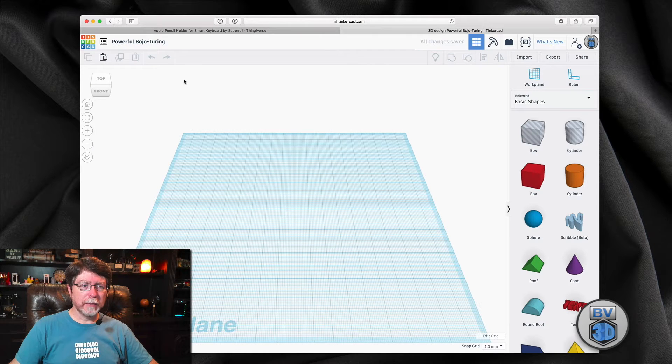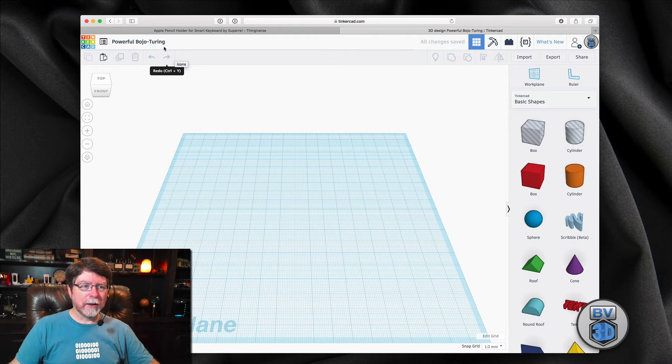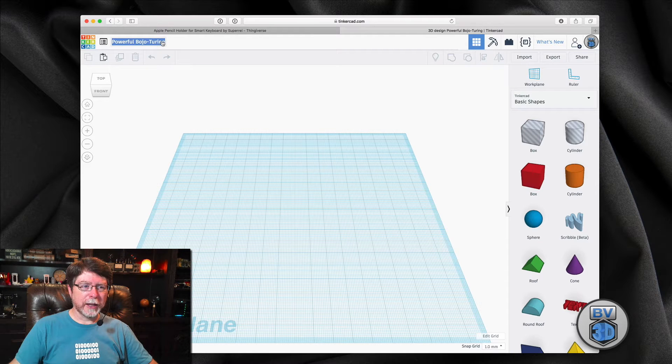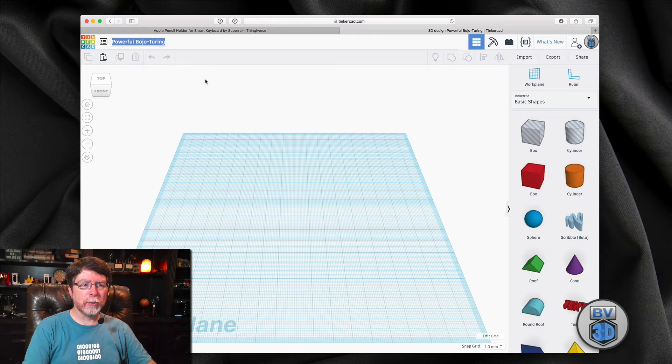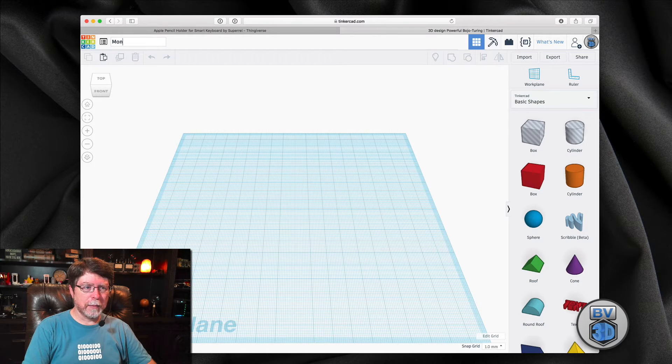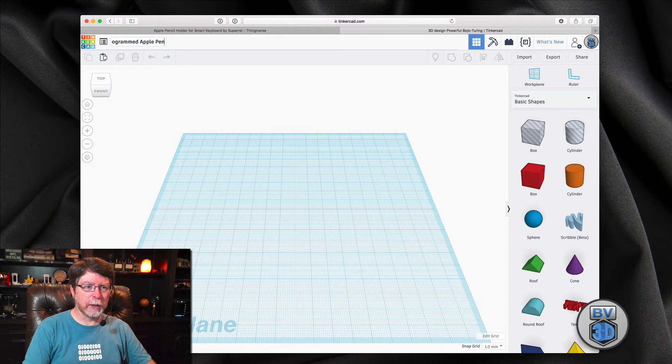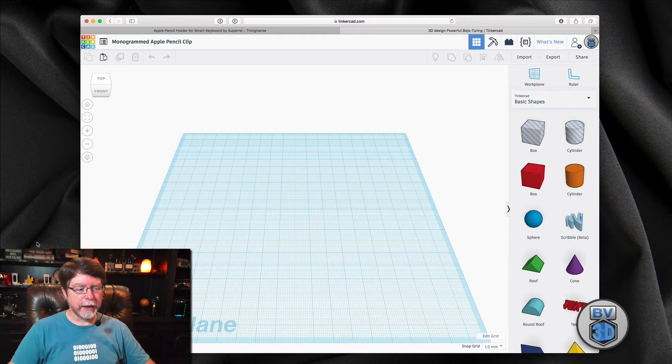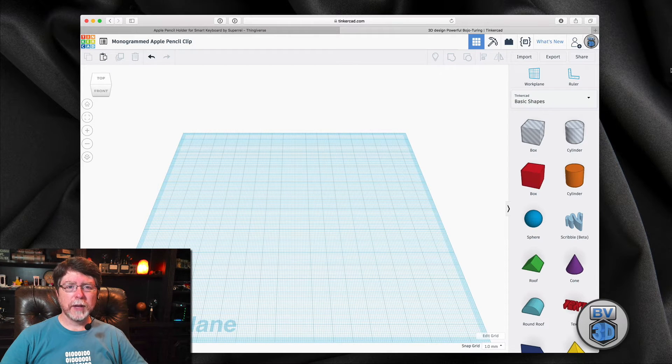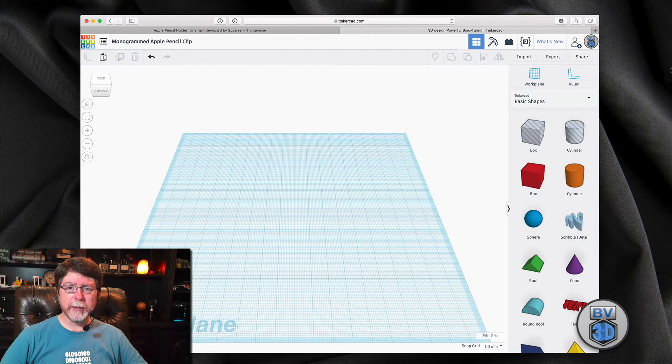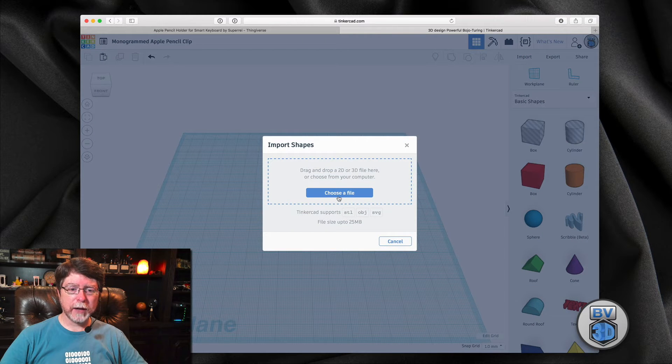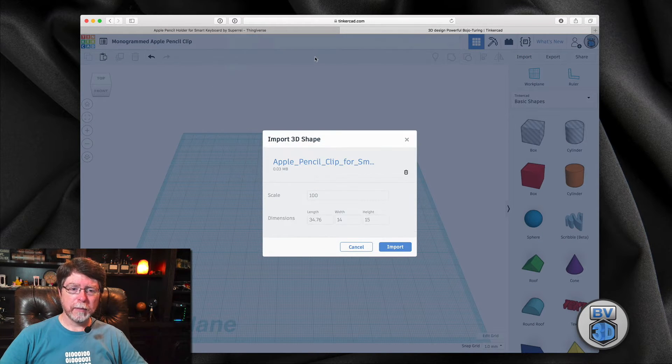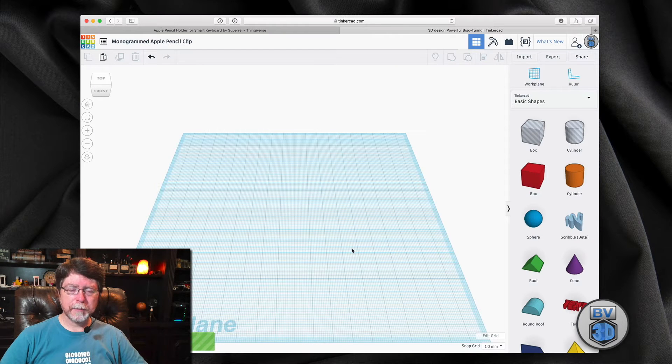And I'm going to rename this, because although it comes up with funny little names, I'm not going to remember a month from now that Powerful Bojo Turing is actually a monogrammed Apple Pencil clip. So now that we've got a new document set up and named in Tinkercad, we're going to import that file that we downloaded. So I'm going to grab that from my downloads folder and import.